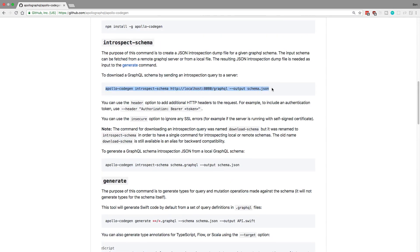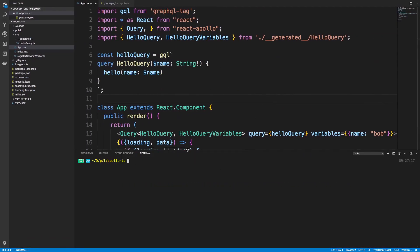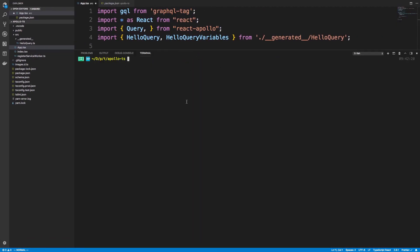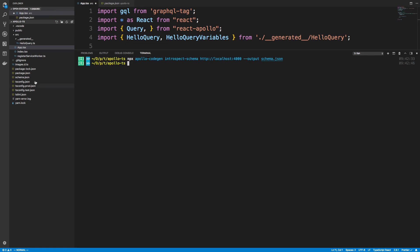So we're just going to copy this, and you run that. So I'm going to do MPX because I installed it locally, and I'm just going to introspect my schema. Now you specify here they have localhost 8080 slash GraphQL. I have mine just running at localhost 4000, so I'm going to change that. And then I'm going to change the output to be schema.json. So when I run this, it now generates a schema.json file, and what it does is it hits the server, and it looks at your schema.